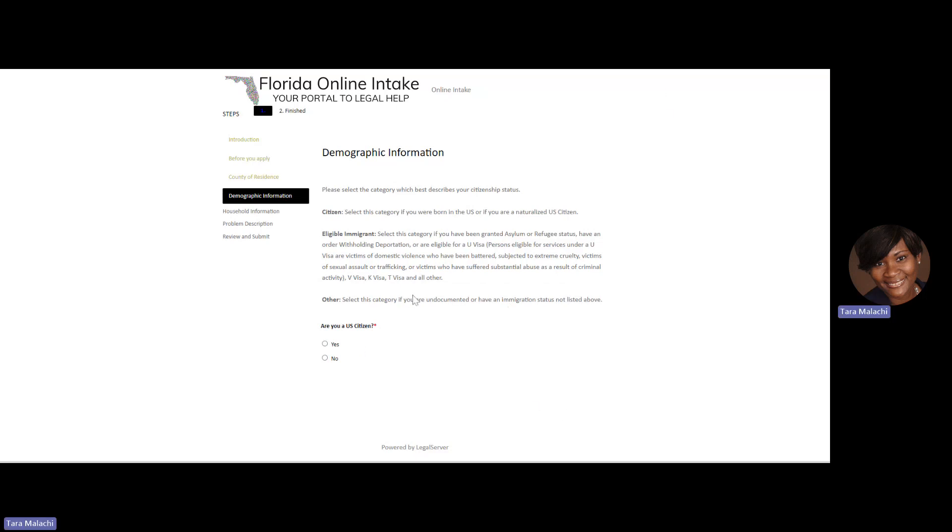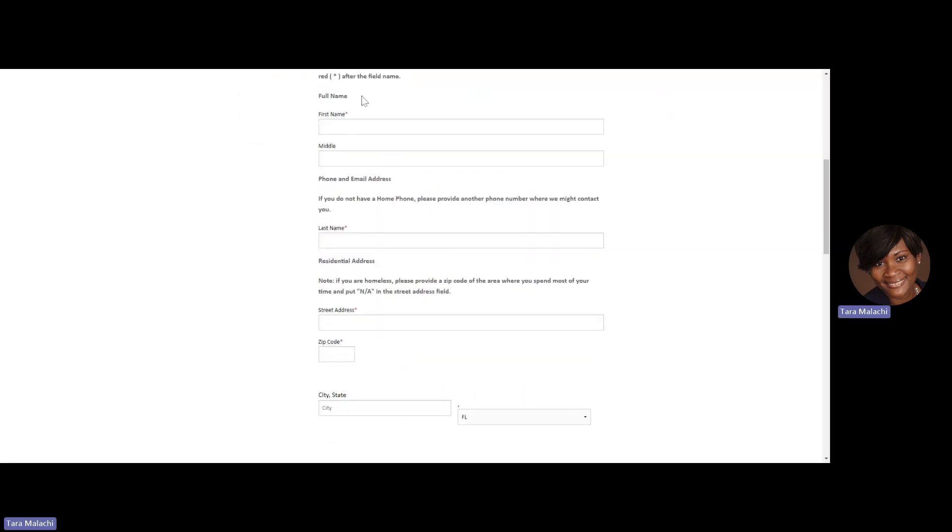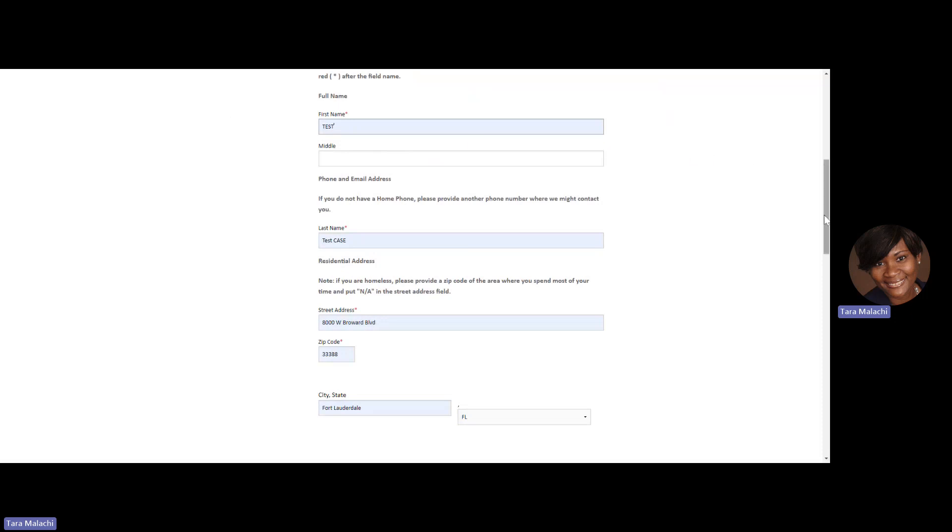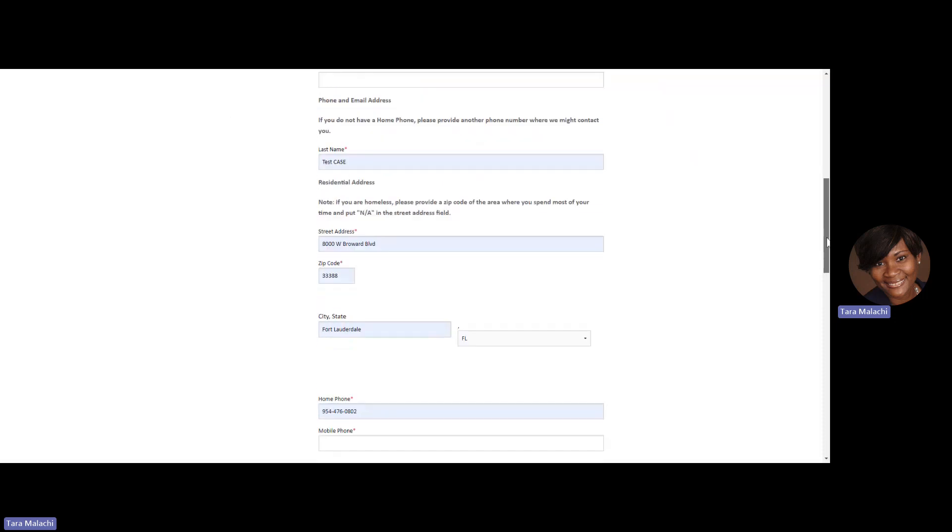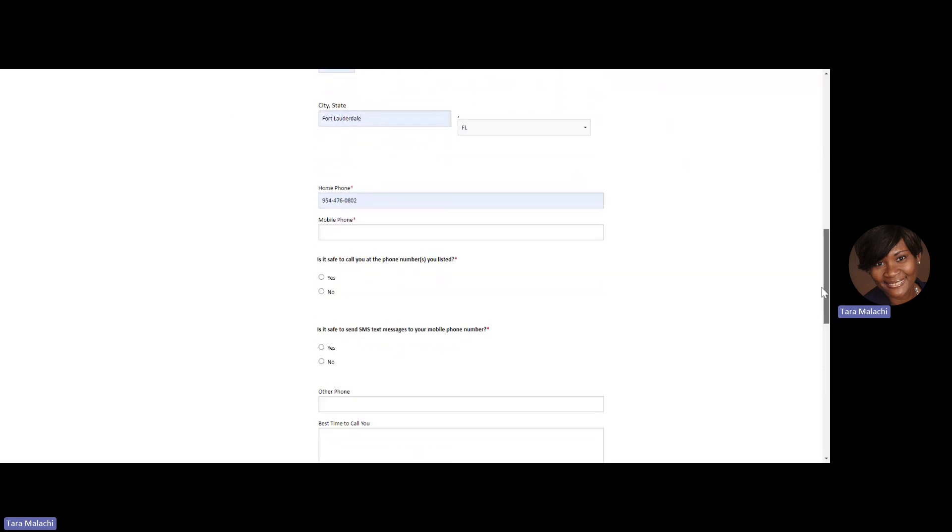The following page is our demographic page. Please complete that information as well. You'll notice the red asterisk. If you see a red asterisk, that means that information is required in order to complete the application and have that completed application submitted.